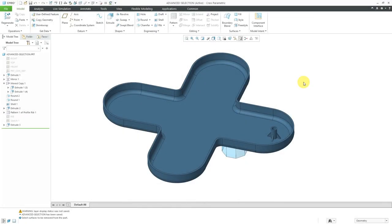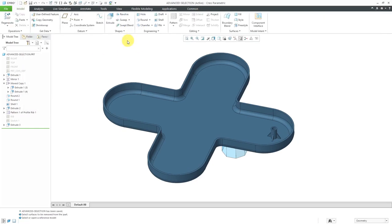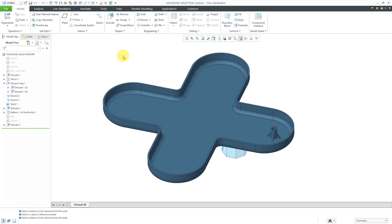In Creo Parametric, there are a number of advanced selection methods for selecting curved chains and surface sets. These have a number of different uses. For example, sometimes when you're trying to create a copy geometry feature, you want to grab different surface sets or edge chains. Other uses include copy and paste features, selecting references for rounds, chamfers, draft features, and even shell features — if you're trying to exclude certain surfaces, you want to use a surface set. Also, for performing measurements, if you're trying to get the length of entities or a surface area, and for trajectories, edges of boundary blends, and geometry patterns, all these different tools sometimes require you to select advanced curve chains and surface sets.